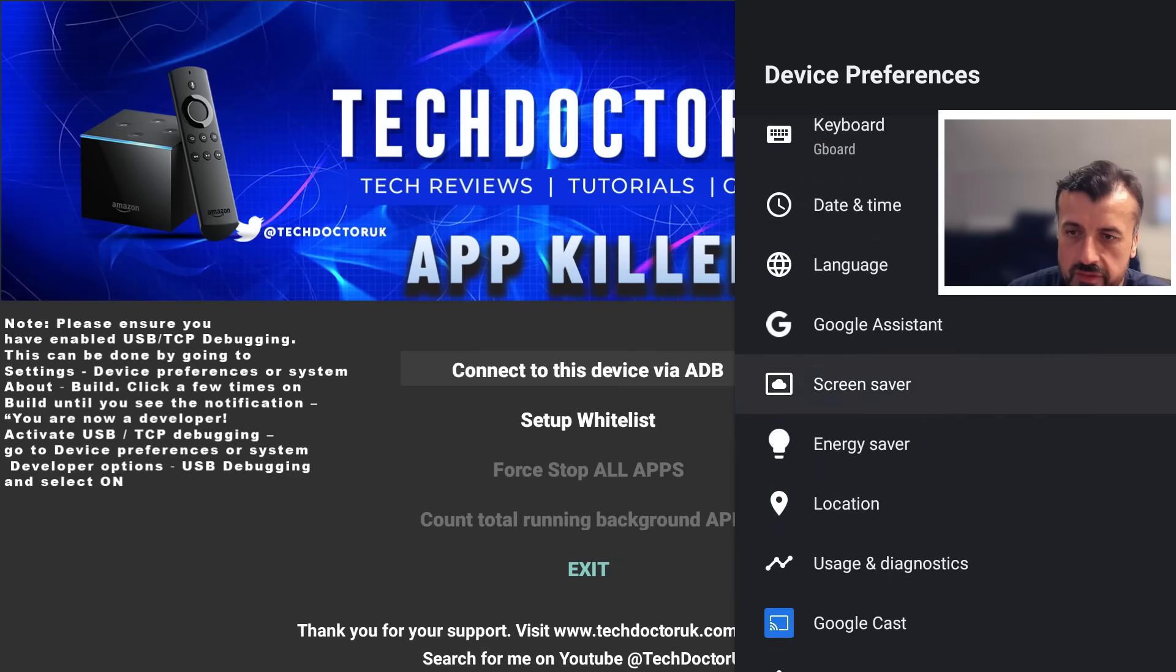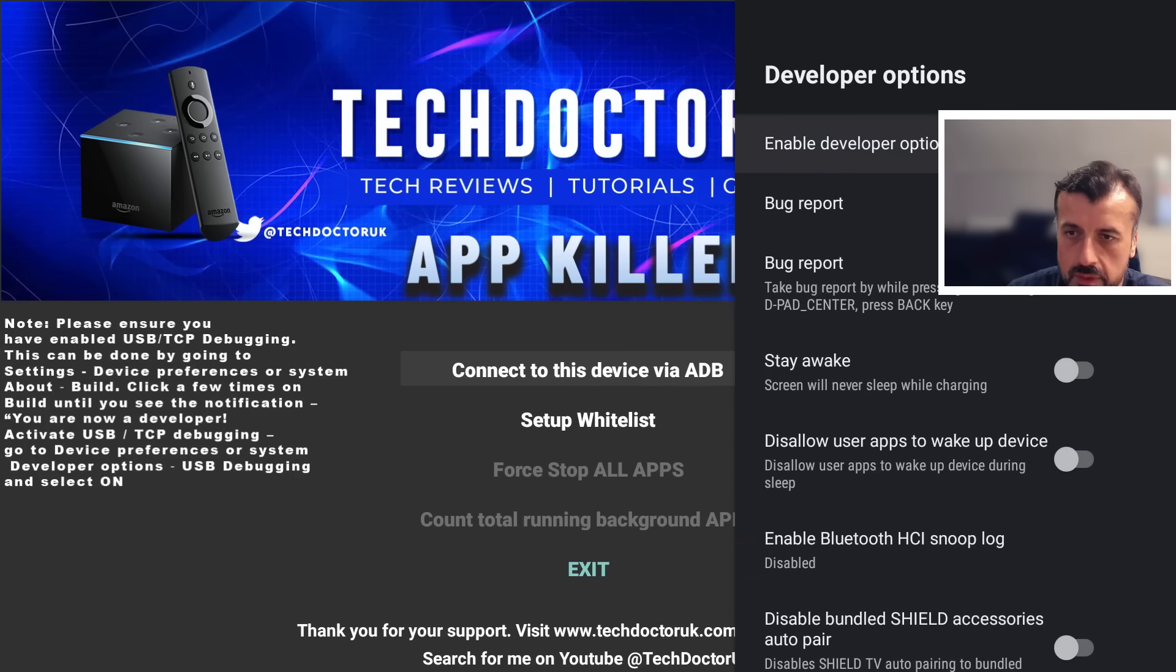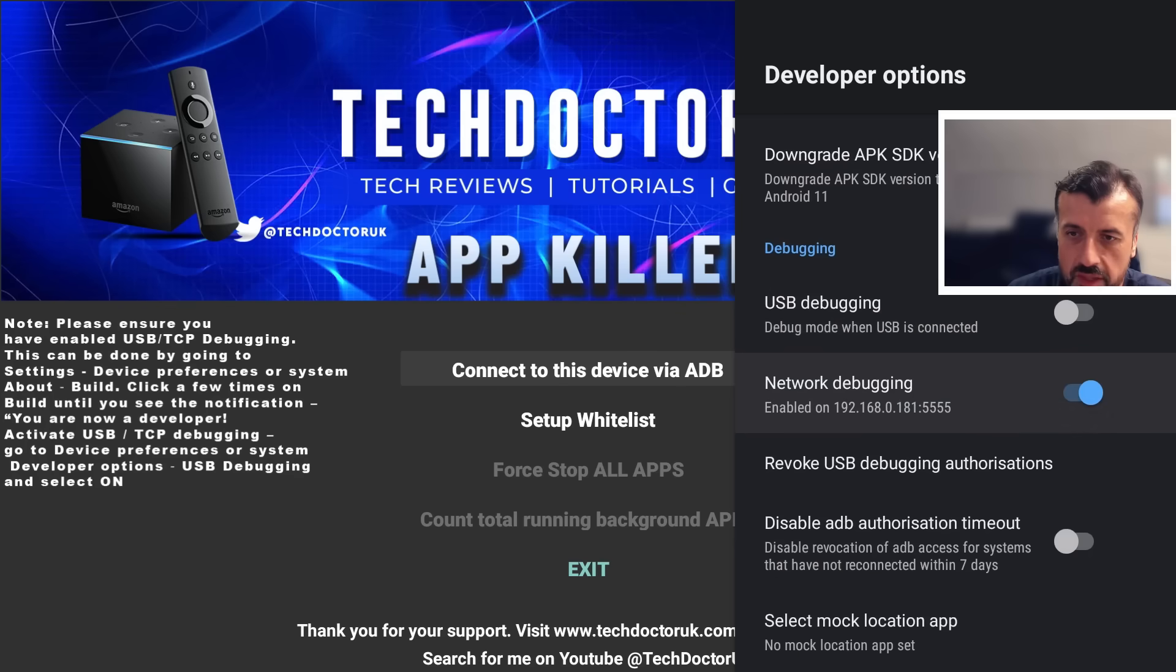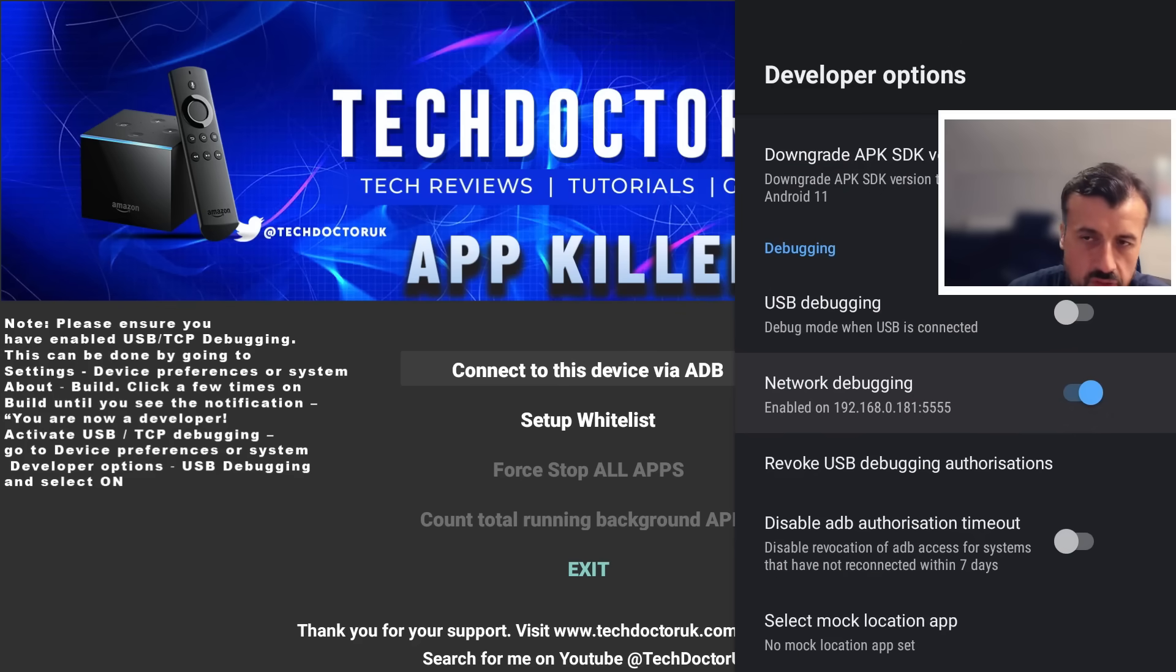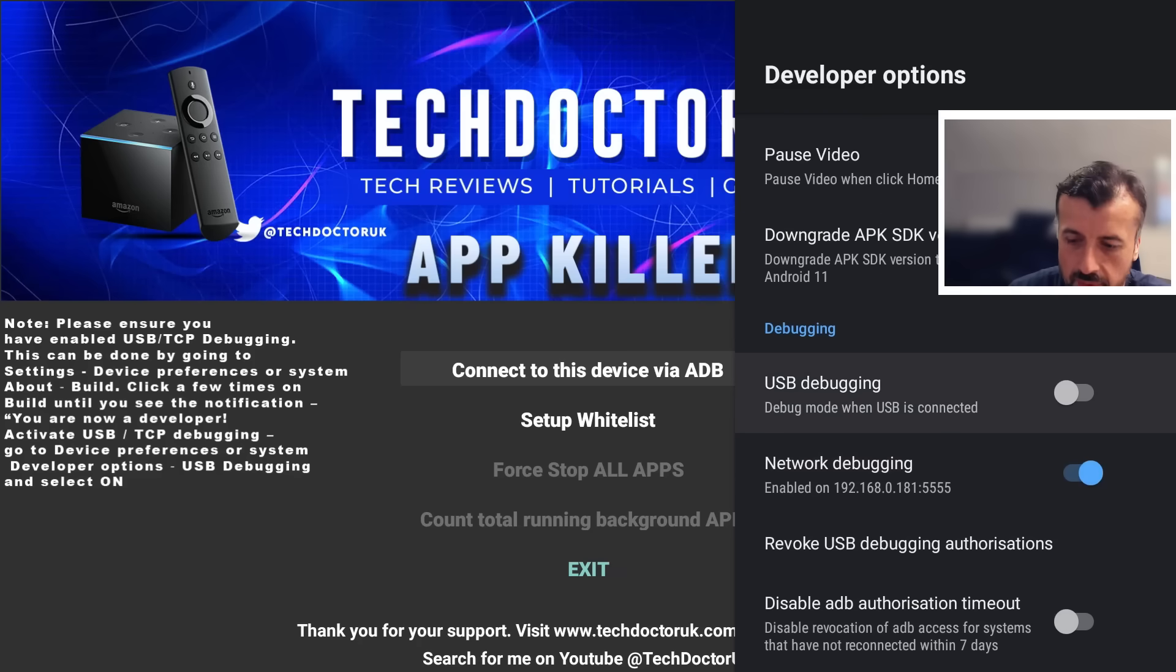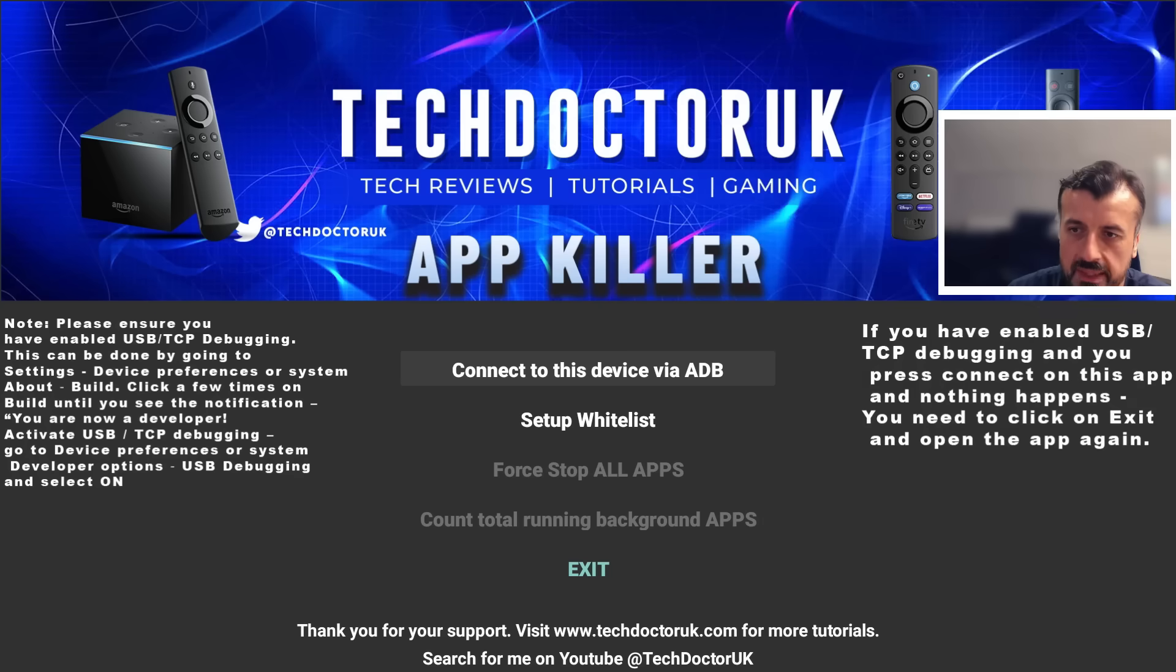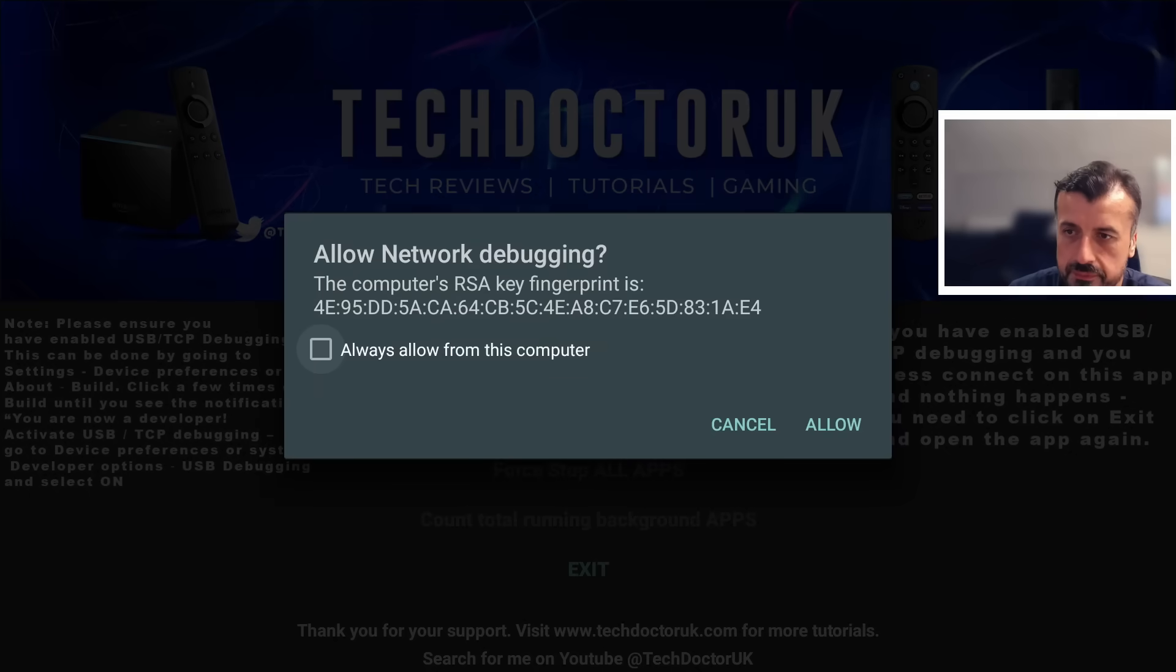As I'm doing this on NVIDIA Shield Pro, I can go to device preferences, go down into where it says developer options. We can see on my device I've just turned on where it says network debugging, that's now enabled. If you have a different device like the On 4K Pro or the TiVo Stream, on those devices you select USB debugging, you turn that on. Once you've done that, we go back to my application.